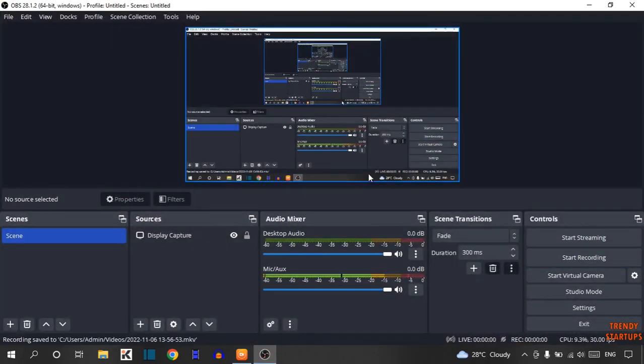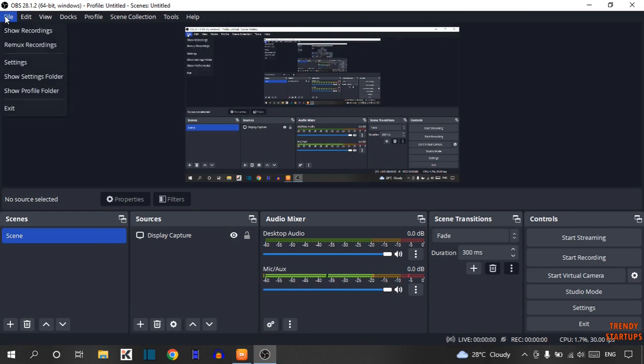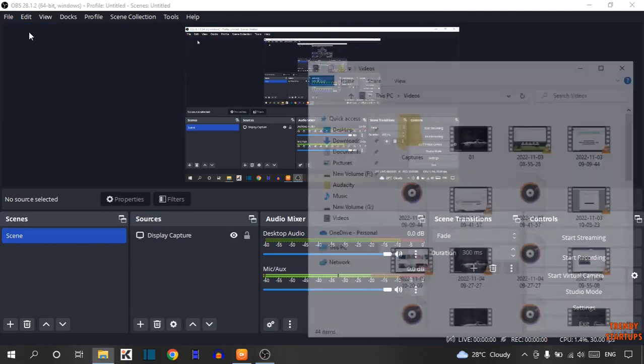To access that recording, here you can see the option of File. Click on File and click on Show Recording.